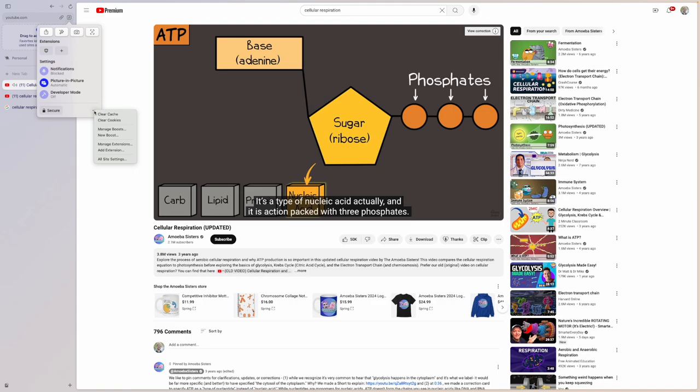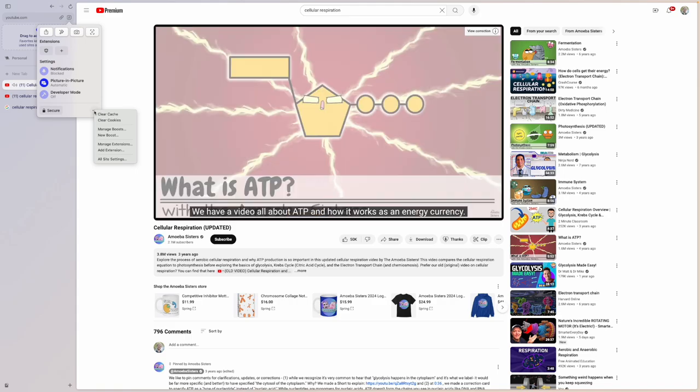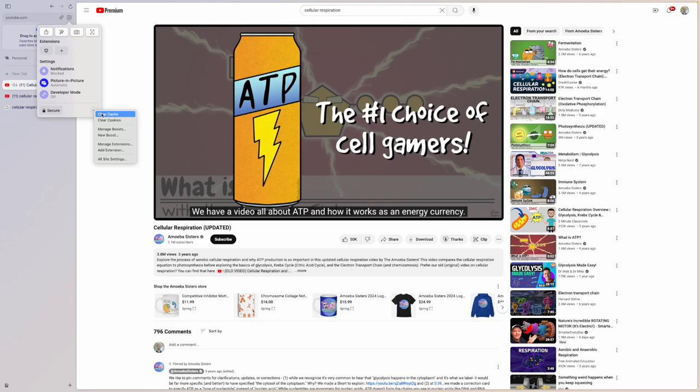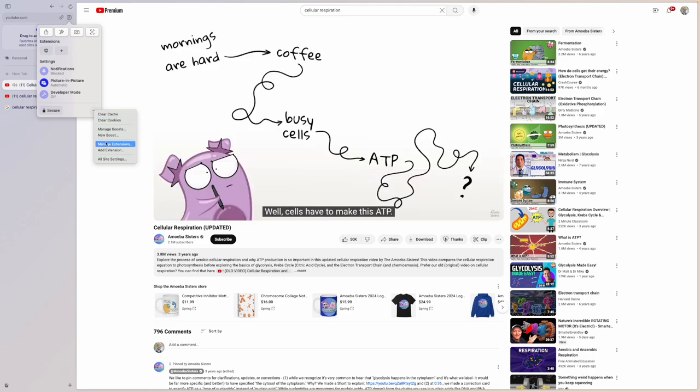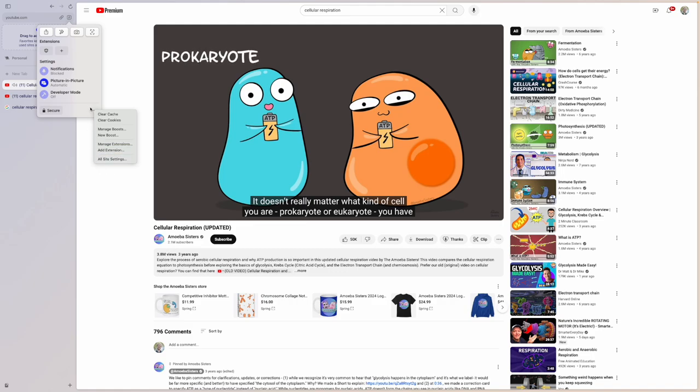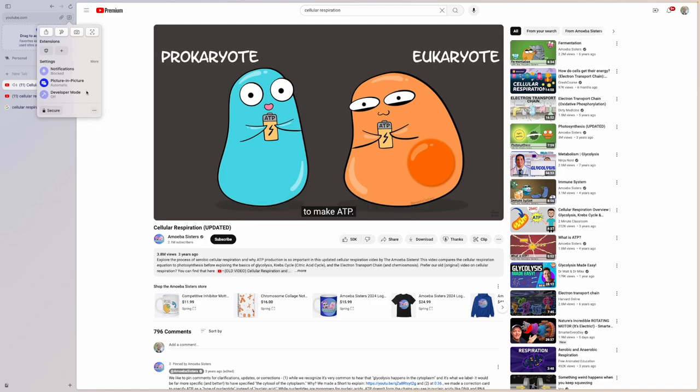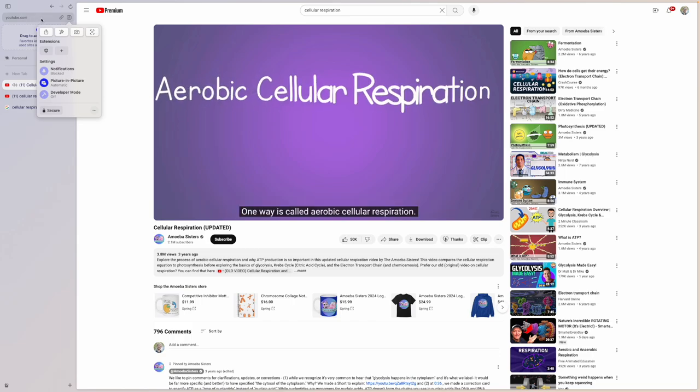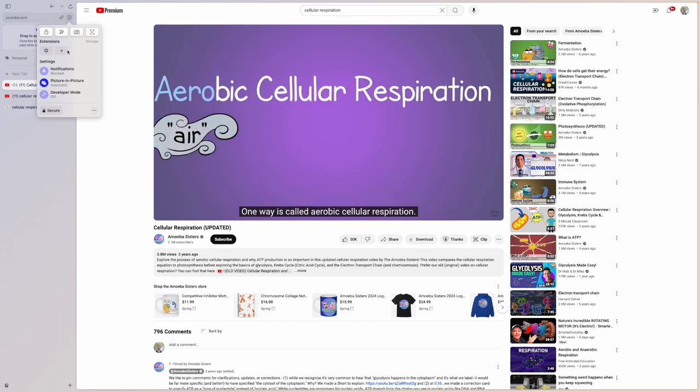And then finally, additional options that you might want to have with Arc, like clearing cache, clearing cookies, managing any boosts you create, which I'm not going to talk about right now, extensions, and then also all site settings can be handled through these ellipses. So I think you can already see the versatility and flexibility that Arc offers just with its navigation bar, and how robust this is in terms of features.